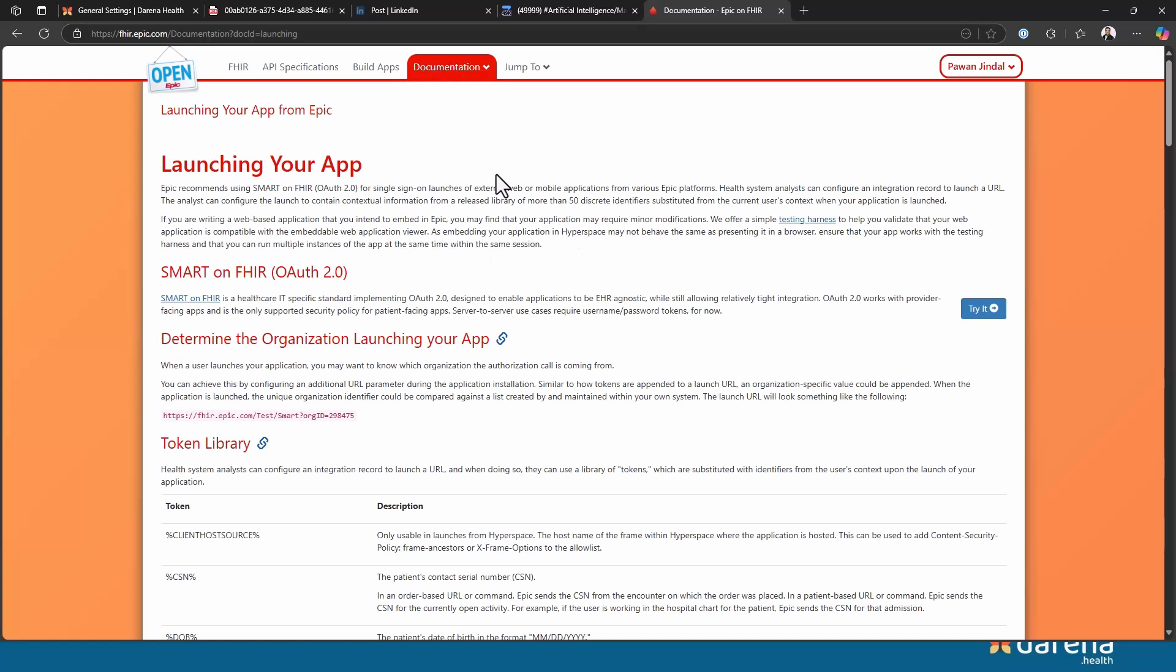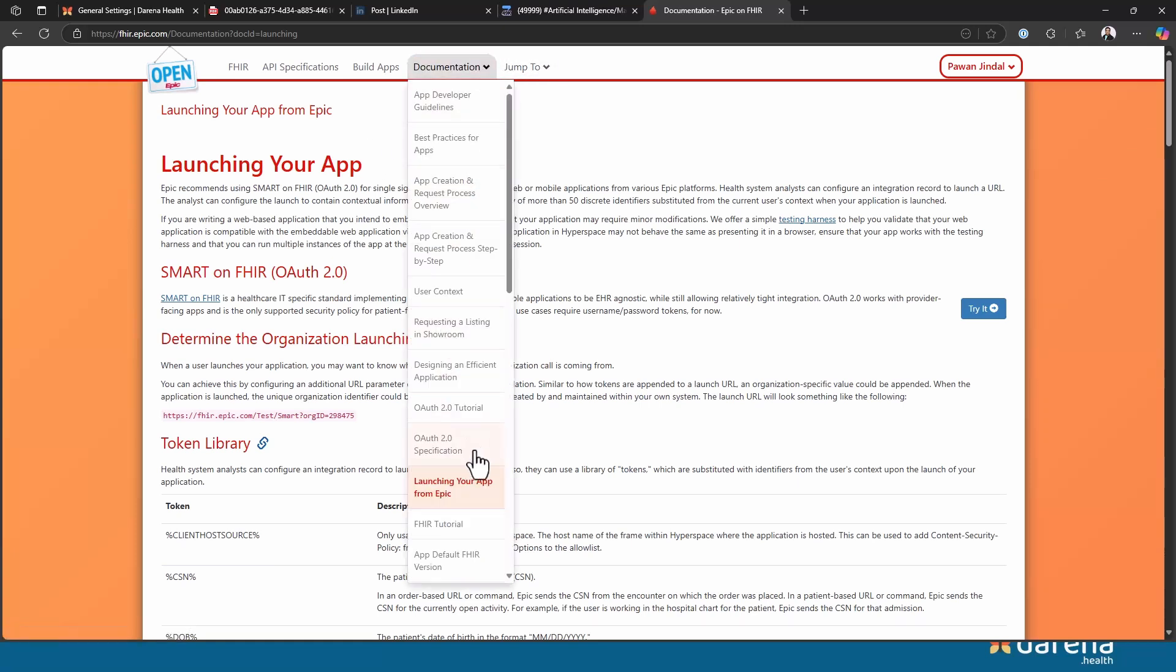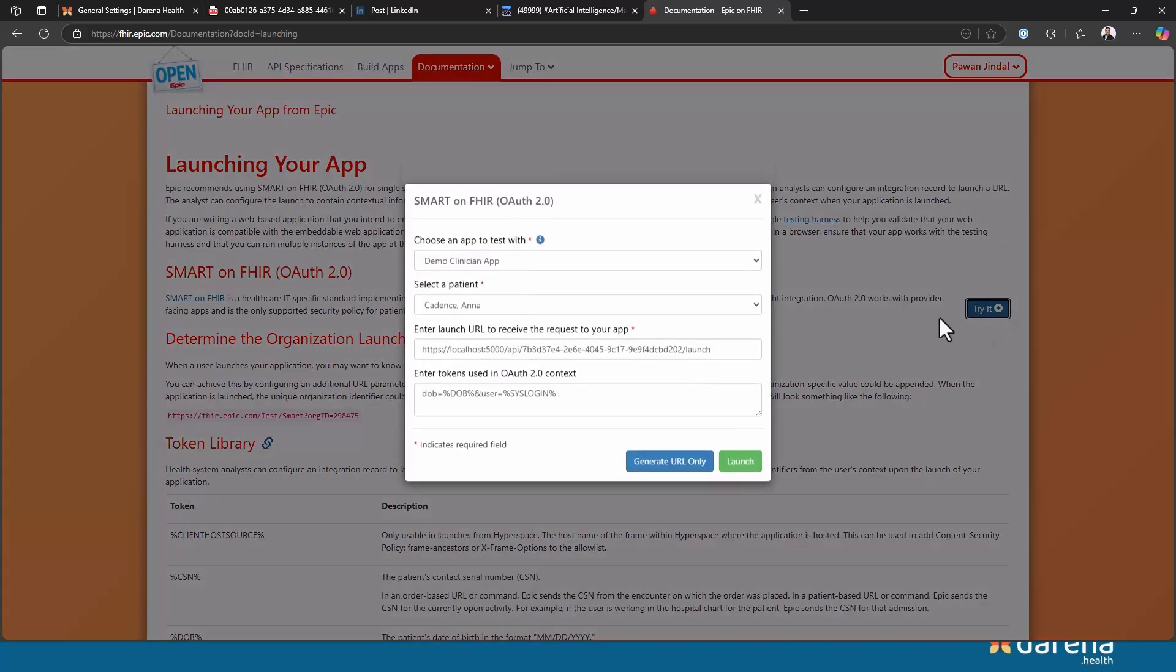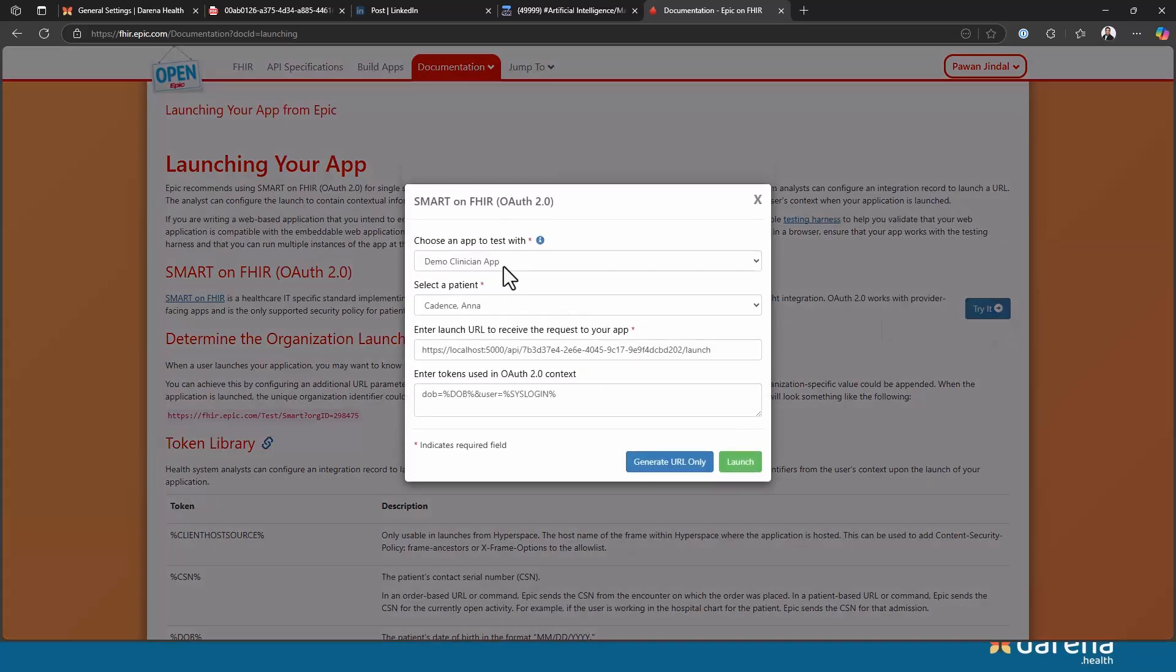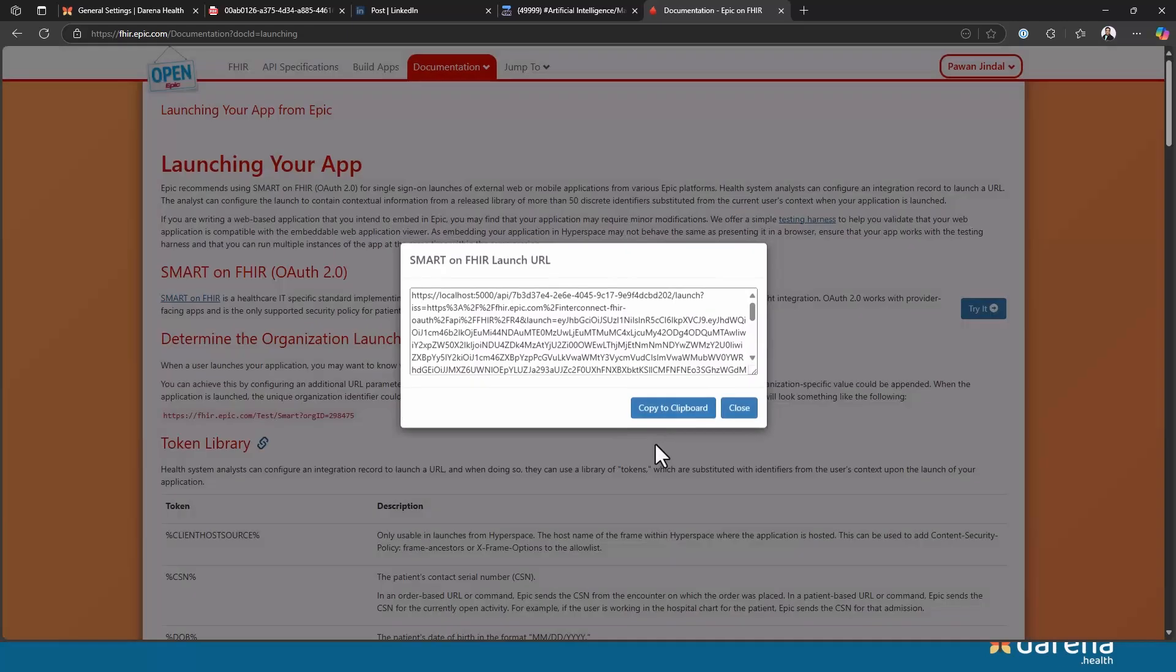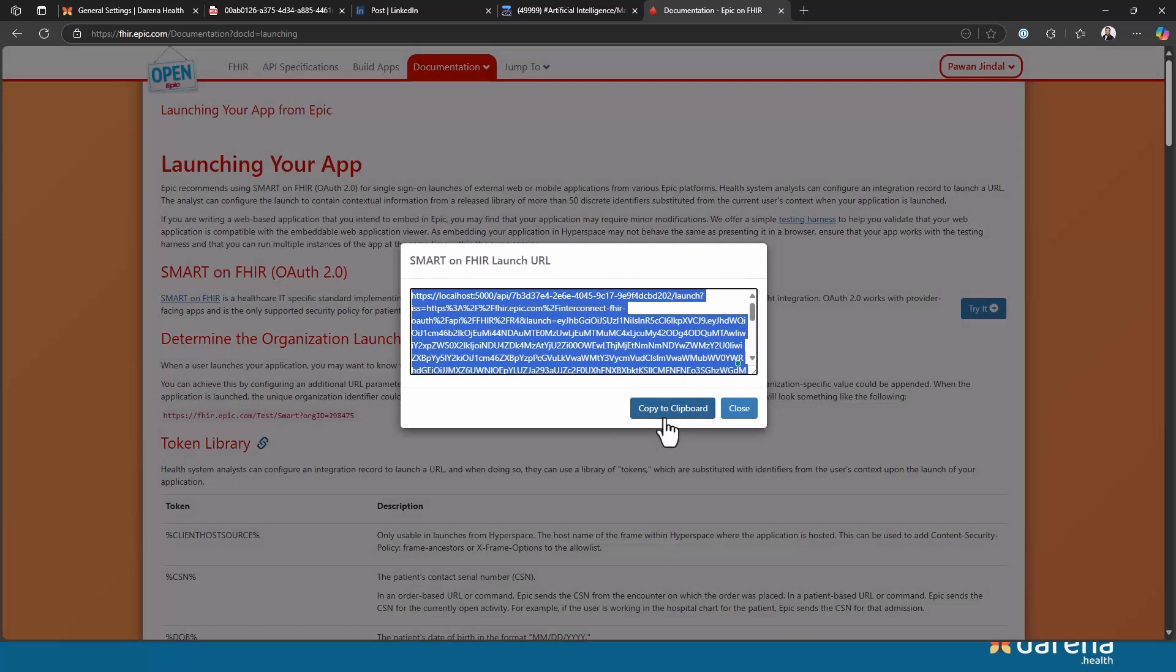Epic doesn't provide a direct sandbox where you can test the EHR launch, but they do provide a nice harness to use that from their documentation. It's called launching your app from Epic. What I can do here is click on the try button, select one of my apps, select the same patient, and then copy paste the URL that is running locally on my machine. You can assume that this is similar to if you are in a patient chart in Epic and you have configured an app, there will be a tab that appears and that tab will launch what we will launch here. So I'm going to generate the launch URL and copy to clipboard.